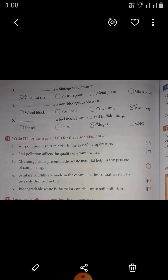Metal key is a non-biodegradable waste. Fifth: blank is a fuel made from cow and buffalo dung. The answer is biogas. Biogas is a fuel made from cow and buffalo dung.